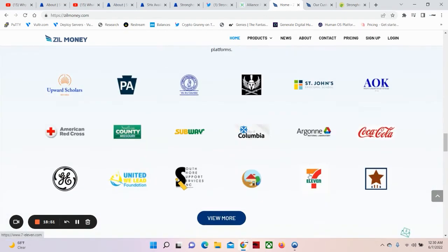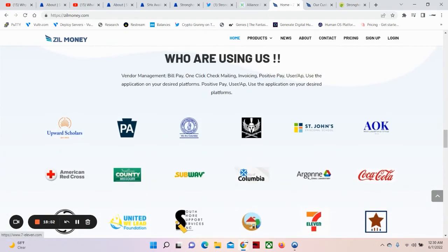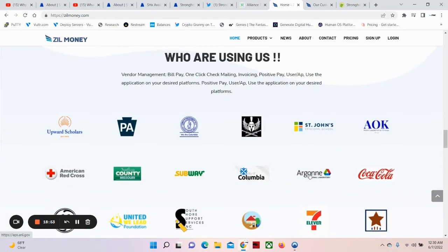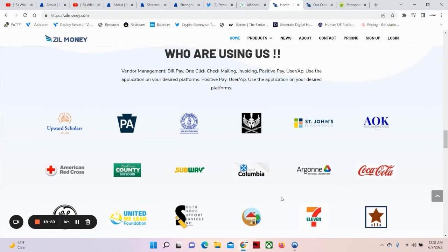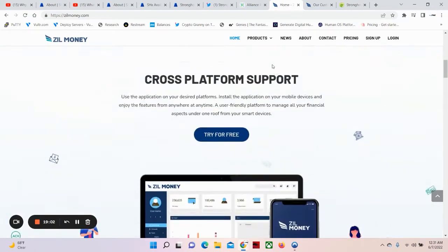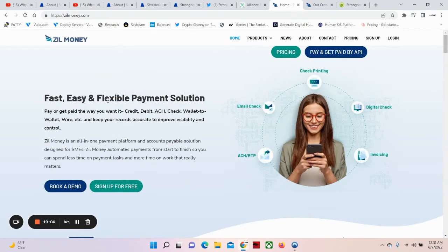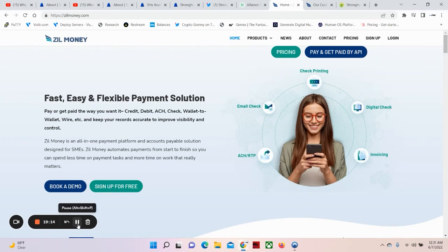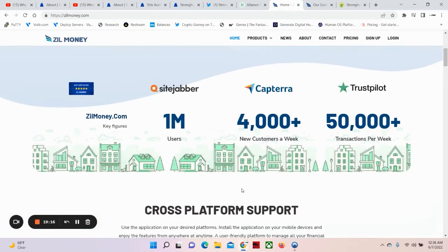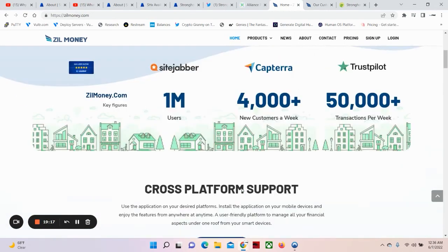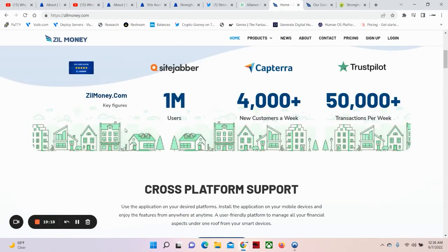Now, Zill Money is a partner. And look who they have, who are using us. And just so you know what Zill Money is real quick. Fast, easy, and flexible payment solution. Pay or get paid the way you want it. Credit, debit, ACH, check, wallet to wallet, wire, etc. I want you to just look what they have going on.